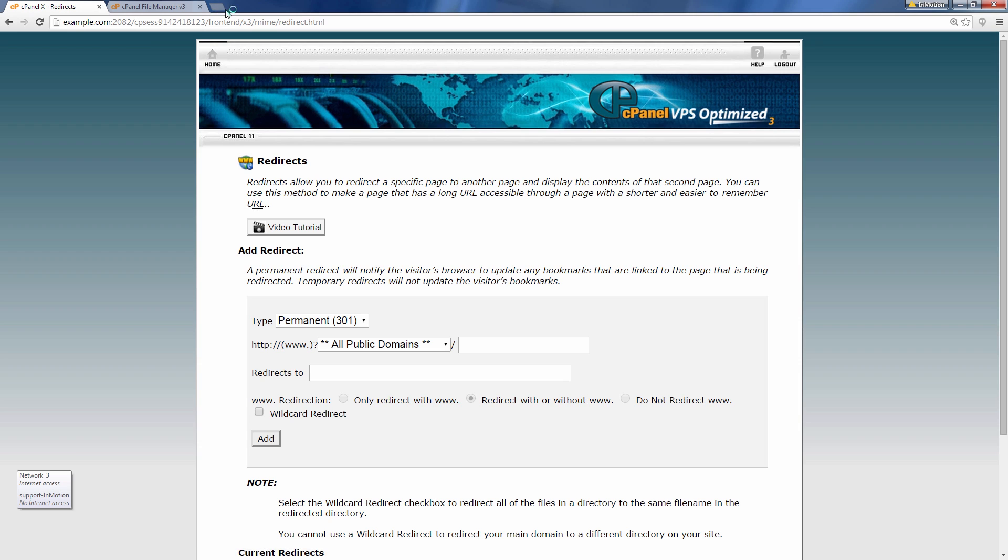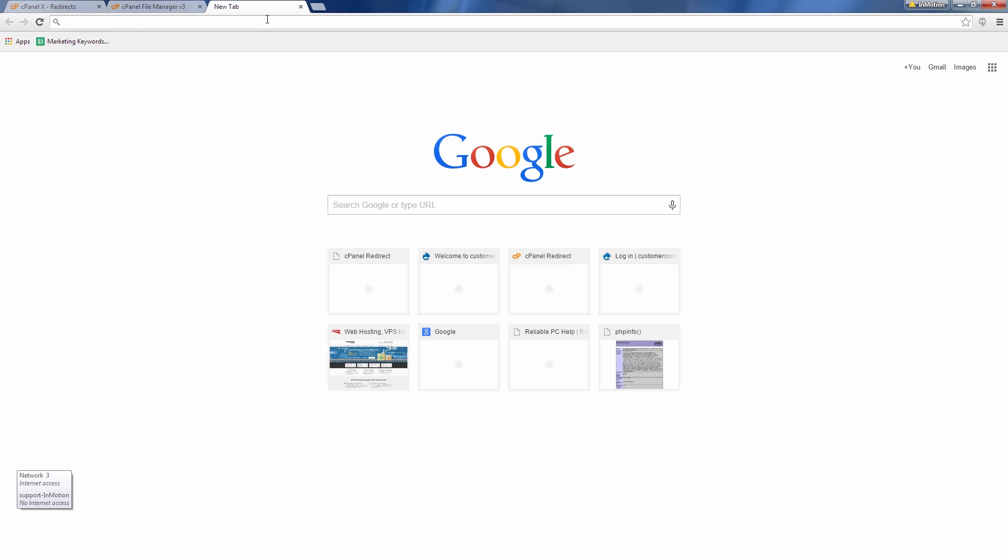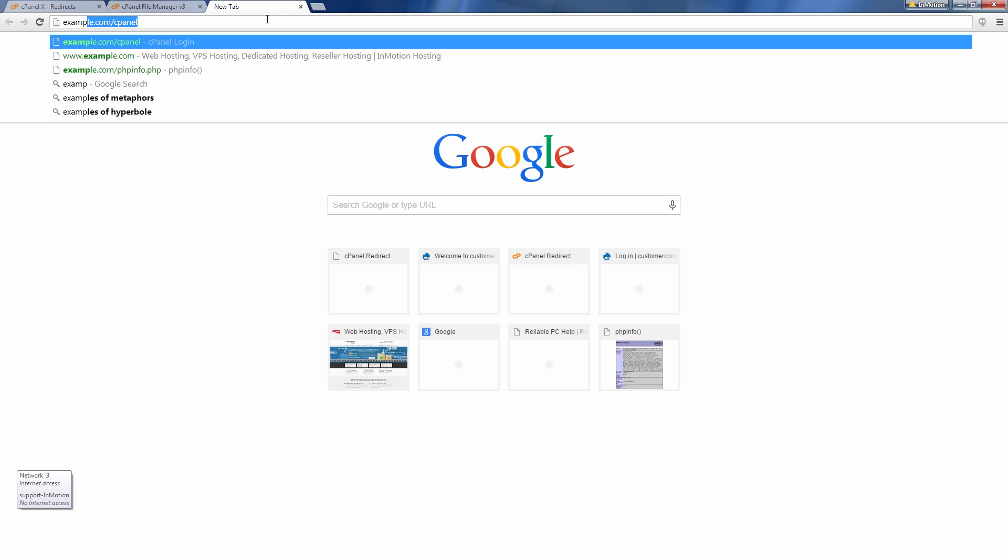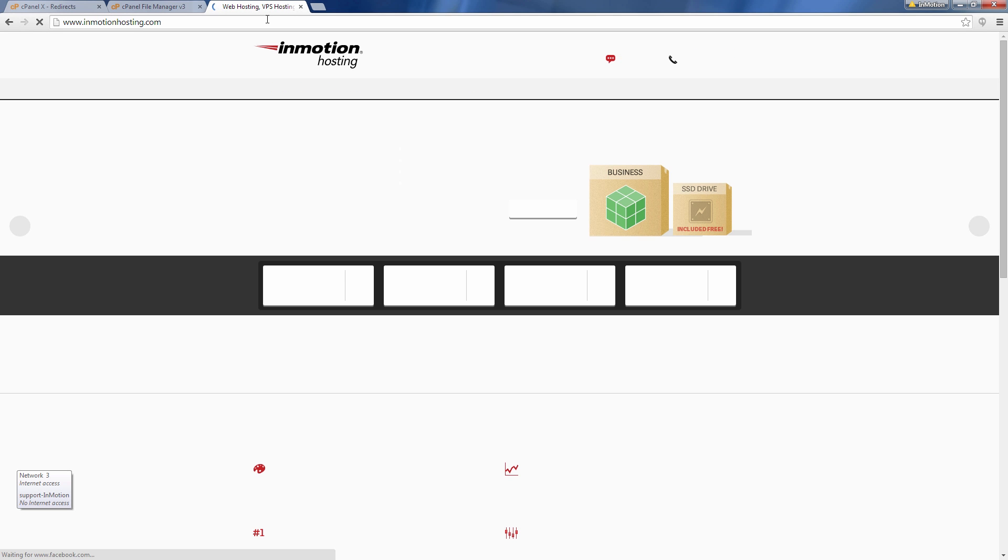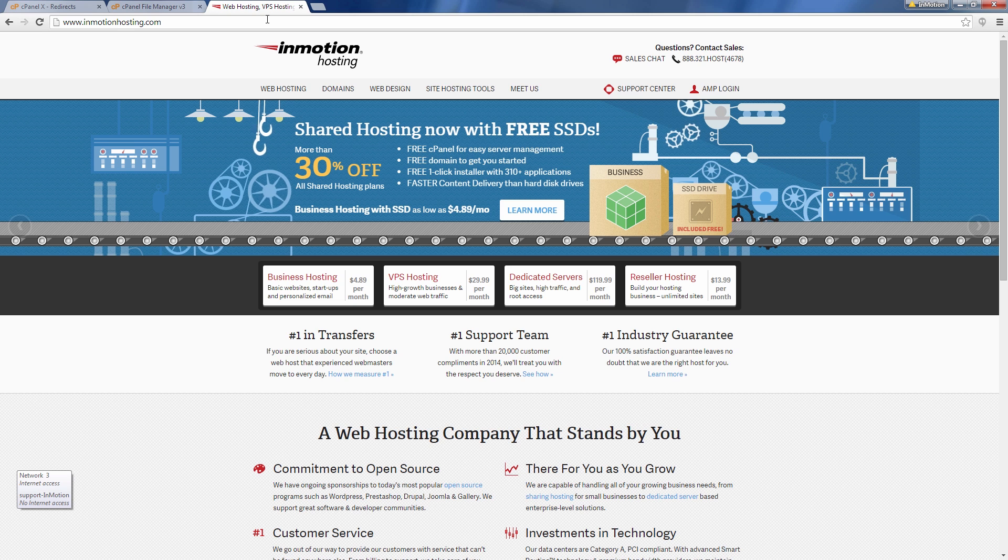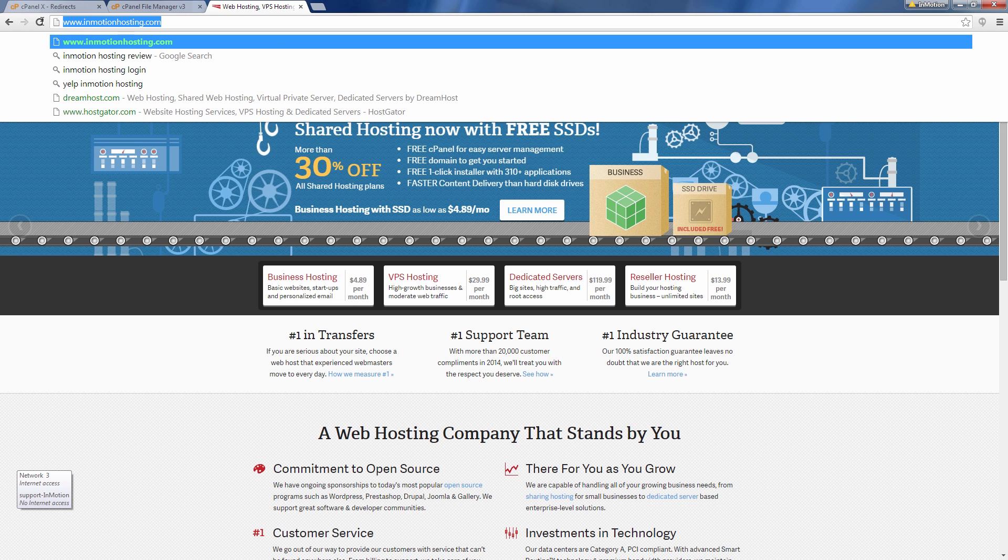And as a test I'm going to go to example.com and you see it redirects to InMotionHosting.com. So it does work.